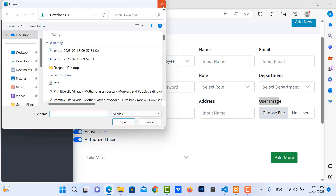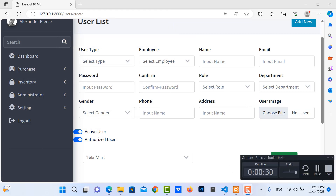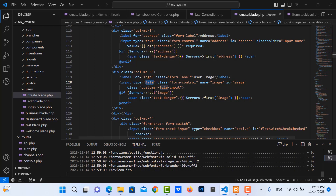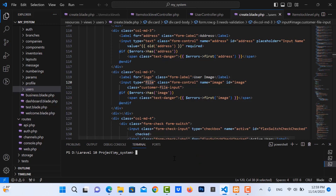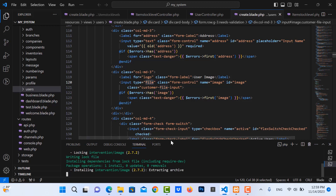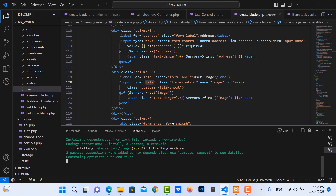To resize it, go to your project terminal. We need to use Composer: run 'composer require intervention/image' — this is the library for resizing images. Press enter and wait for the installation to finish.